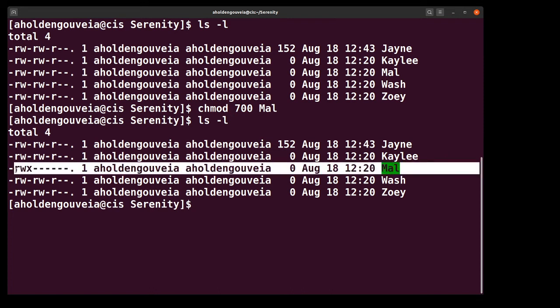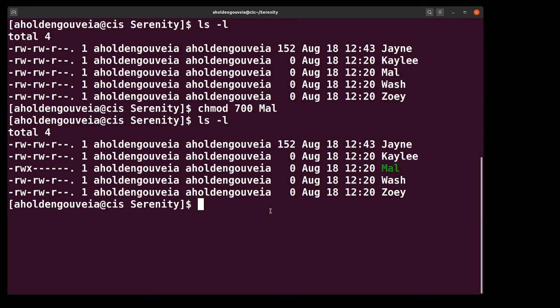So now Mal has read, write, and execute permission for the owner of the file. That's me. And nothing for anyone else.